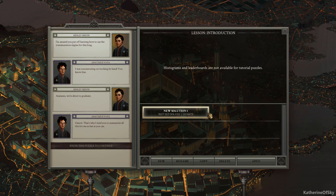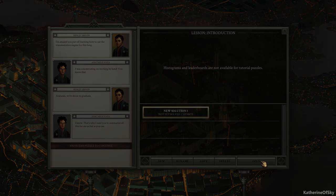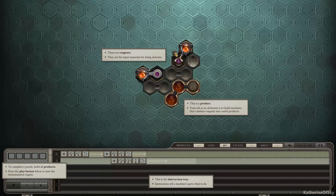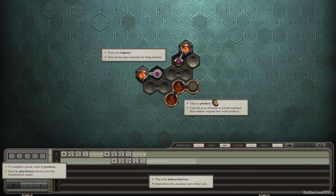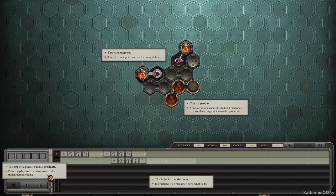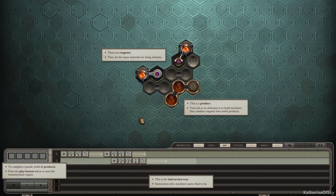Okay. New solution one. Let's go and click open. These are reagents. They are input materials for doing alchemy. This is a product. Your job as an alchemist is to build machines that combine reagents into useful products. Okay. To complete a puzzle, build all products. Press the play button below to start the transmutation engine.